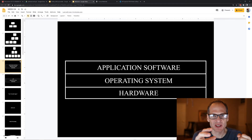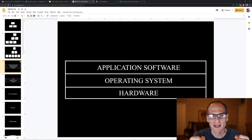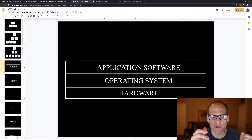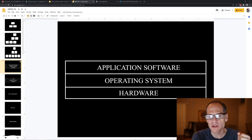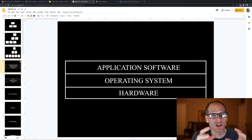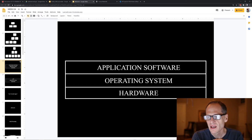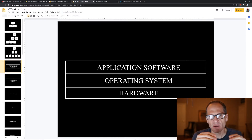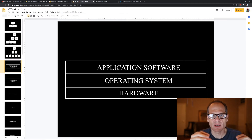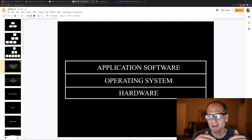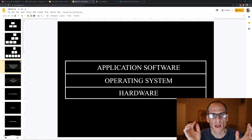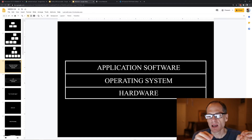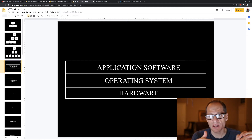The operating system interfaces with the hardware. Application software generally never interfaces directly with the hardware — it sits on top of the operating system. When the application has something to do, it tells the operating system, and then the operating system tells the hardware. So if application software needs to print something, it sends the print job to the operating system, and then the operating system sends it to the printer.